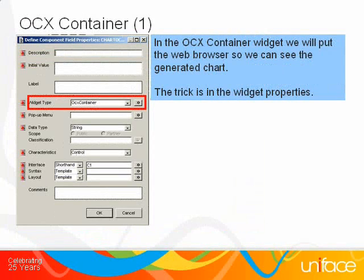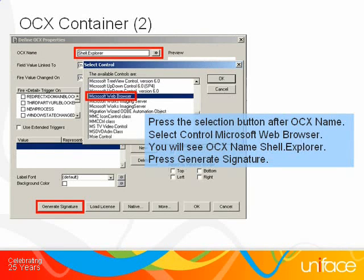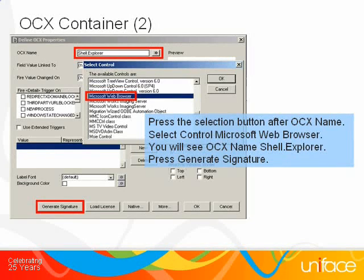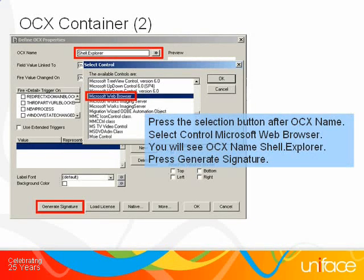We need to show the result that Google gives us in a web browser. To give the impression that the result is shown within Uniface, we add an OCX container. In the OCX container, we use Microsoft's Internet Explorer to display the chart. Press the selection button at the top of the screen — a selection window appears in which we select the Microsoft Web Browser Control. After we press OK, we now see the OCX name: Shell.Explorer. Now we press Generate Signature, so Uniface signatures are generated for this control. When we press OK, extended triggers are also generated for this field, but we won't use them.